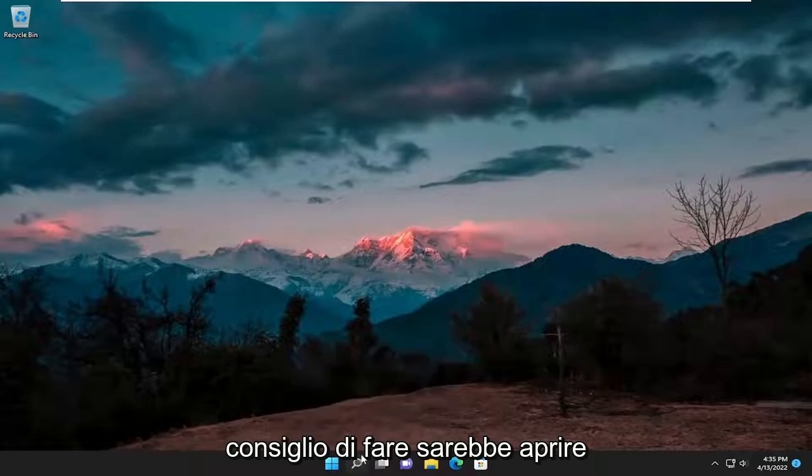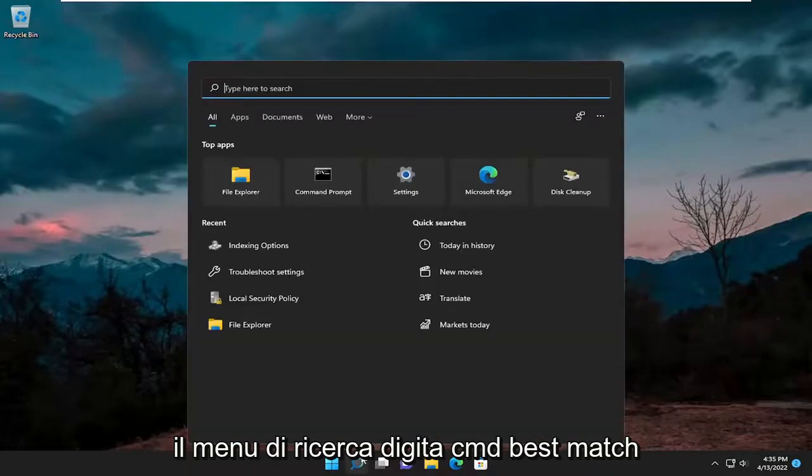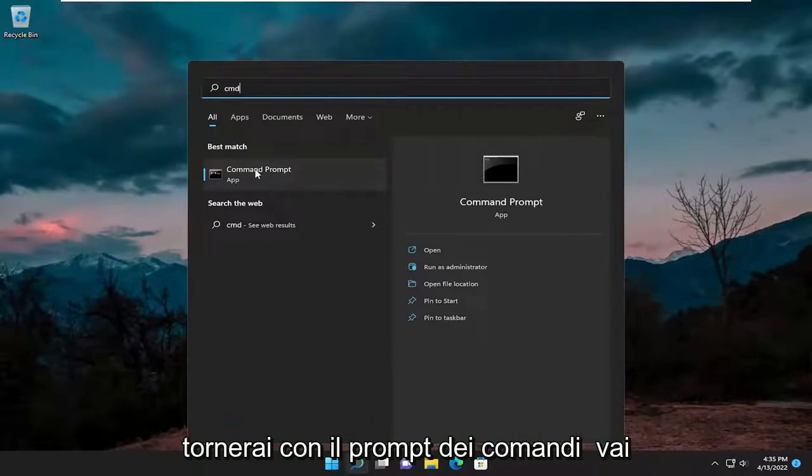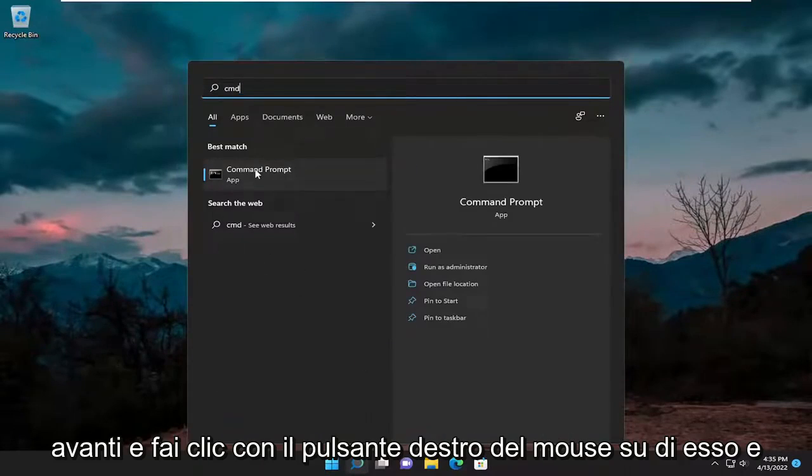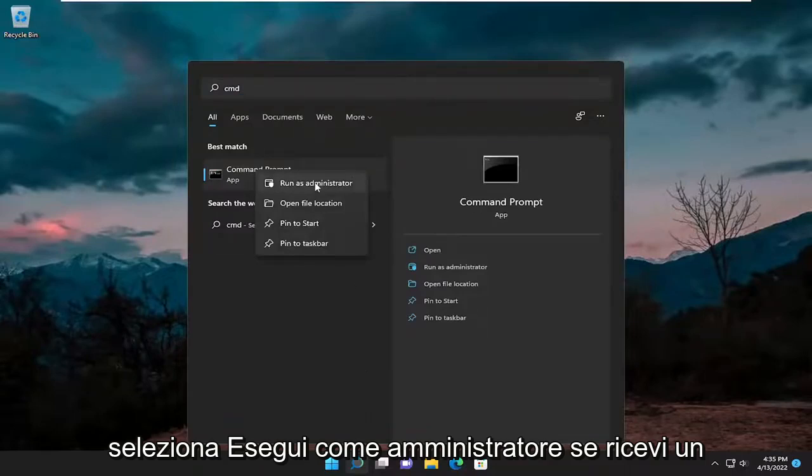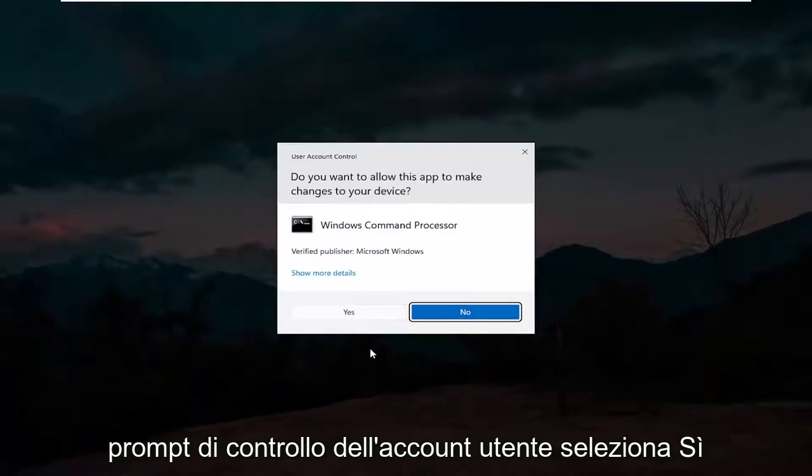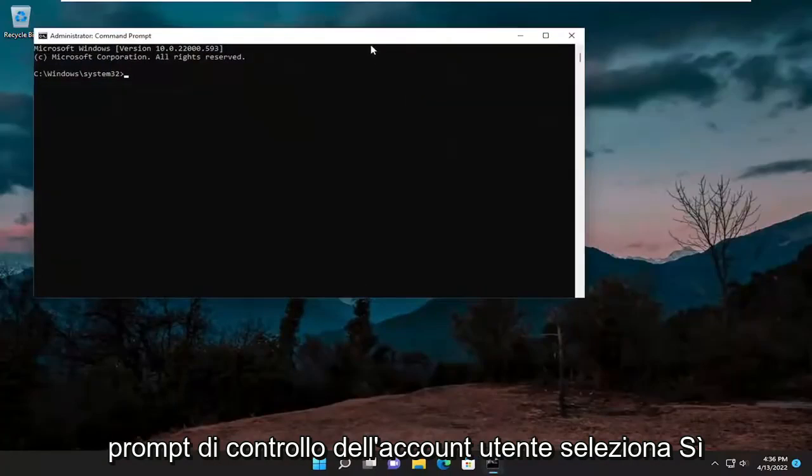First thing I recommend doing would be to open up the search menu, type in CMD. Best match, you'll come back with Command Prompt. Go ahead and right-click on it and select run as administrator. If you receive a user account control prompt, select yes.